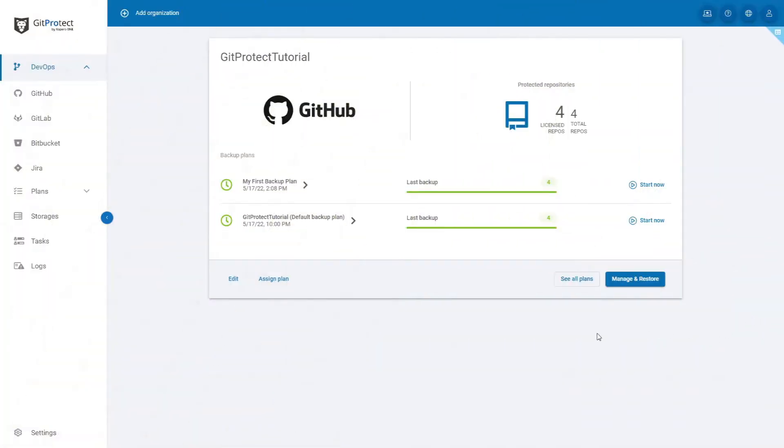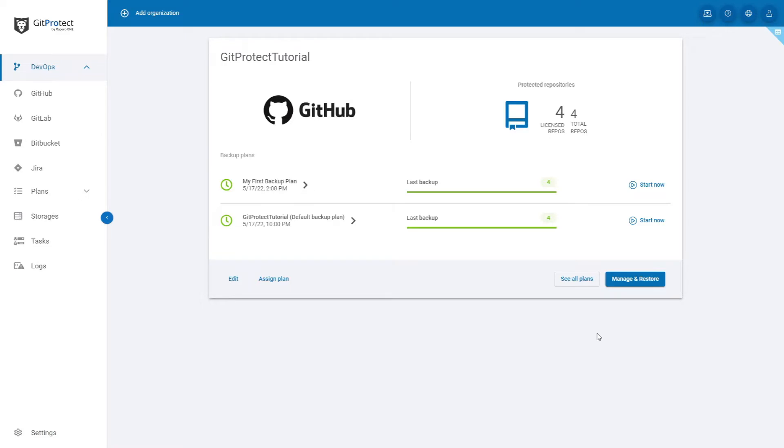Hi, in this video I would like to show you the management and administrative possibilities of GitProtect.io. The first benefit is that GitProtect.io works in the SaaS model with web-based central management that we will go through.